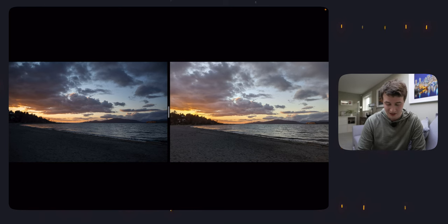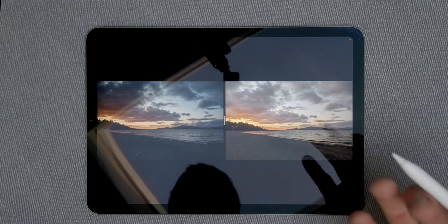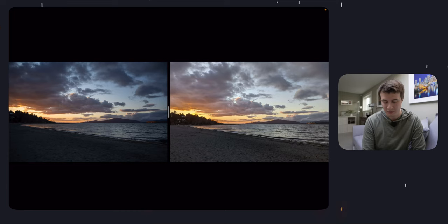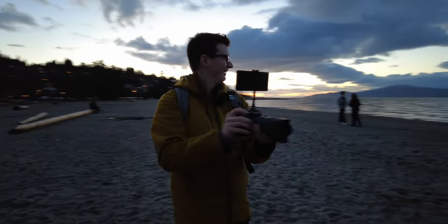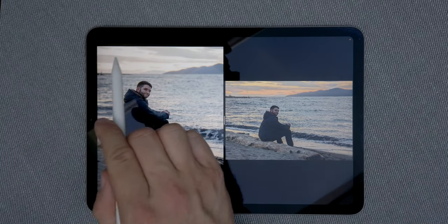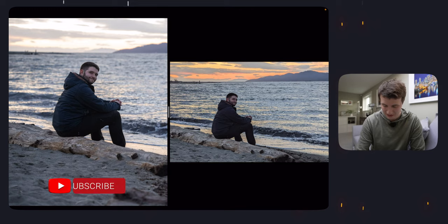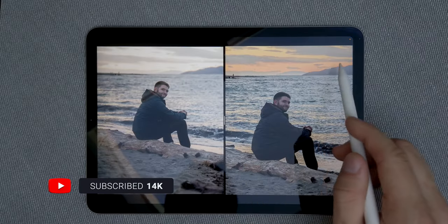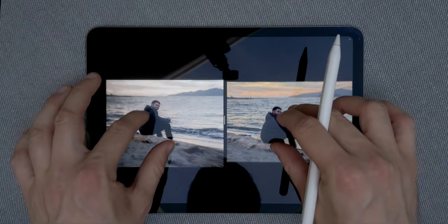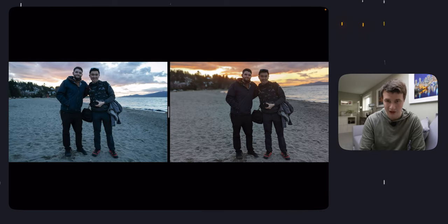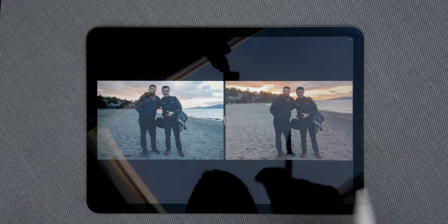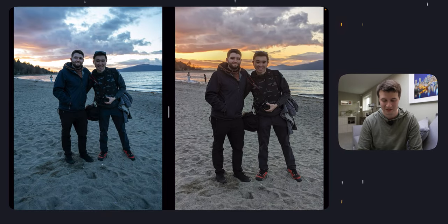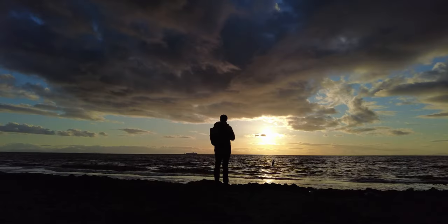The theme continues with sunset shots — there's much more information in the Google Pixel 6 Pro to keep the shadows. I personally prefer the look of the Sony camera, but I could bring up the shadows on the Sony if I wanted something similar. With portraits, the Google Pixel 6 Pro often does a better job: there's almost no background information in the Sony shot, but straight out of the Pixel you can still see my friend Nicholas perfectly fine. It's a very complex shot because the sunset background is very bright while the foreground subjects were pretty dark.